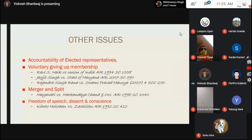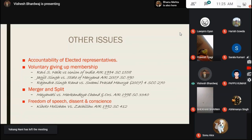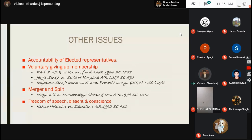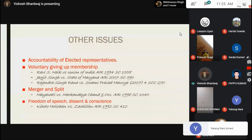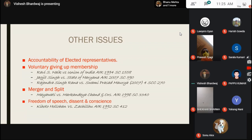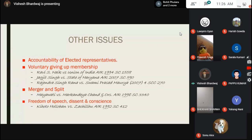Now, what are the other issues that need to be addressed? First, the accountability of elected representatives is diluted by the anti-defection law. If you want your elected representative to vote in favor of something and the party wants him to vote against it, he is bound to vote with the party. And when you ask him why he did so, he can say there was a party whip and he was bound to do what the party told him — if he disobeyed, he might be removed and could not serve further.